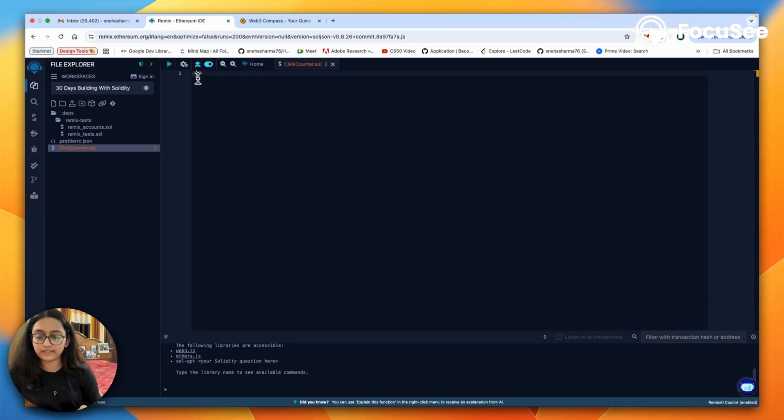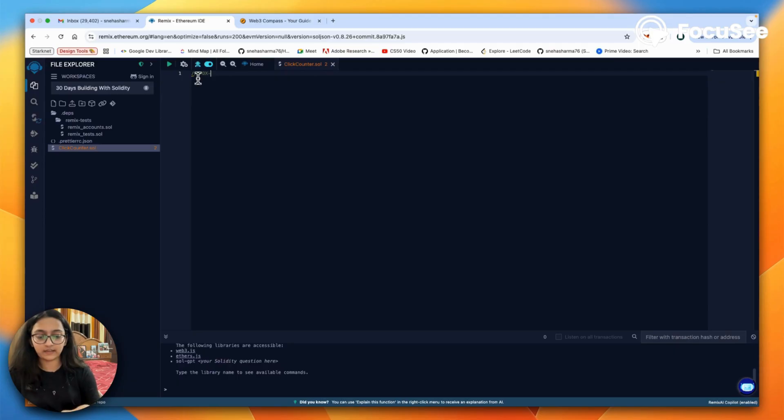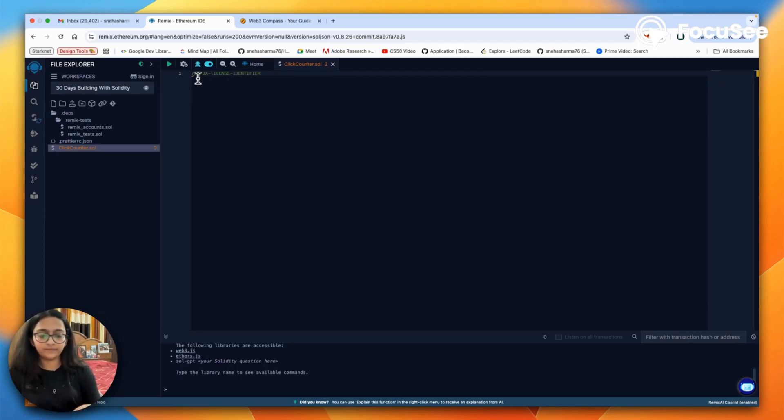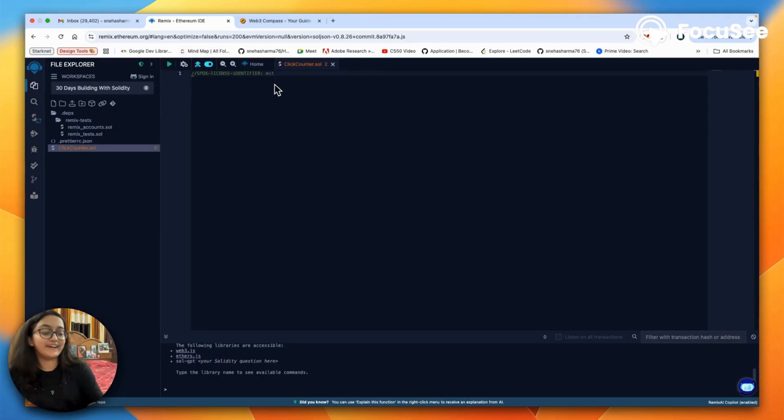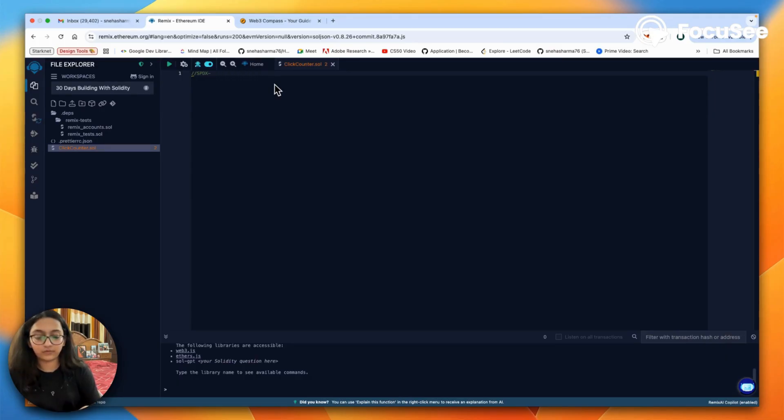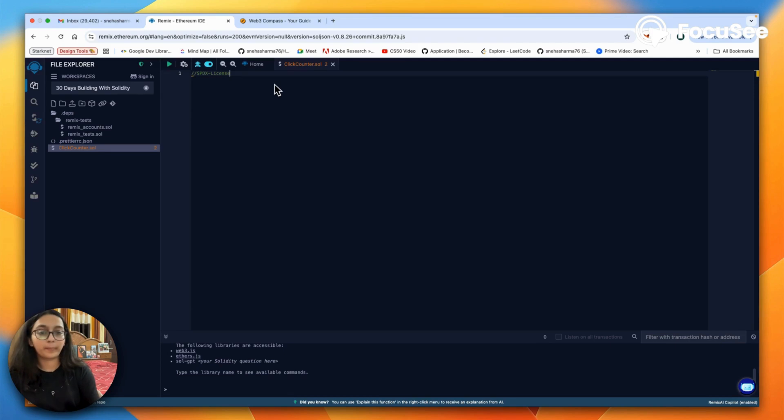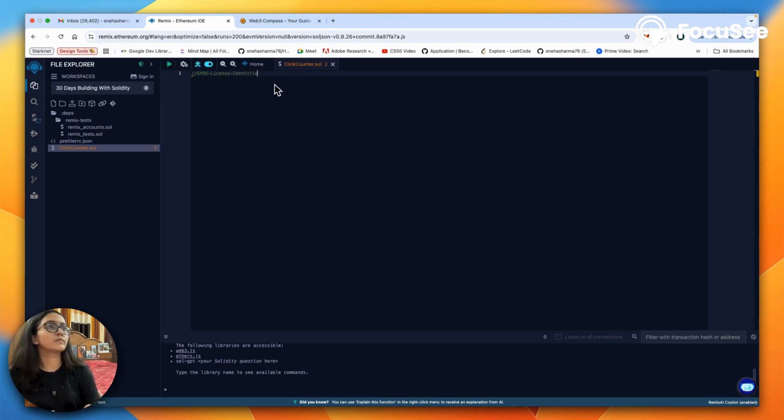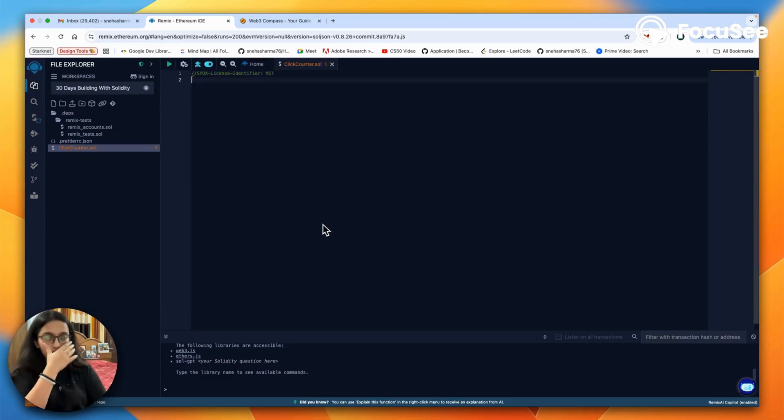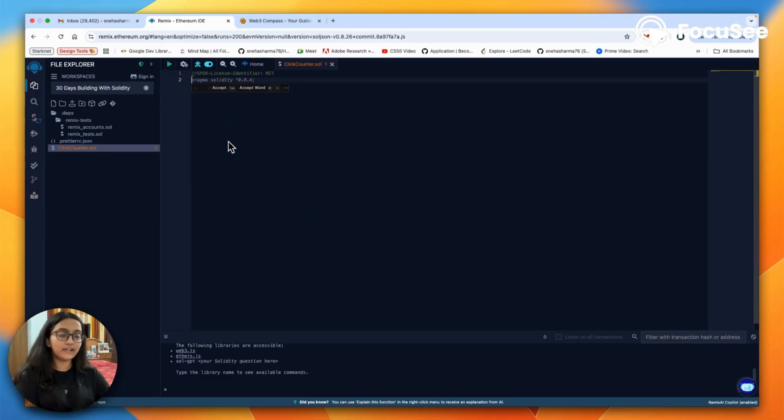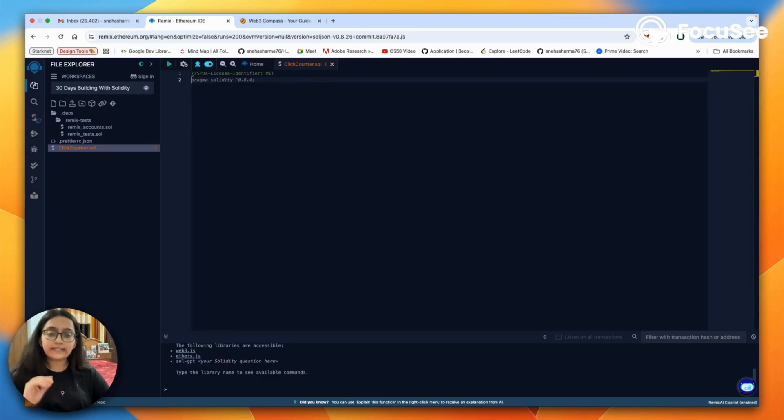This is our Solidity file. The first line that you're going to see in any Solidity code is an SPDX license identifier. I will write MIT. Now what is this? This in a Solidity file is called a license identifier.